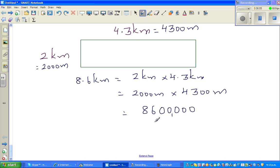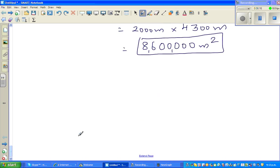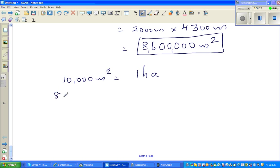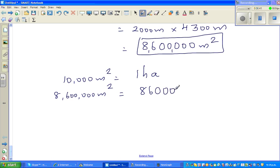So we can say this is 8,600,000 meters squared. I want to change this into hectares. What do I know about meters squared and hectares? 10,000 meters squared is 1 hectare. So I have 8,600,000 meters squared — that's 5 zeros — divided by 10,000, which has 4 zeros.